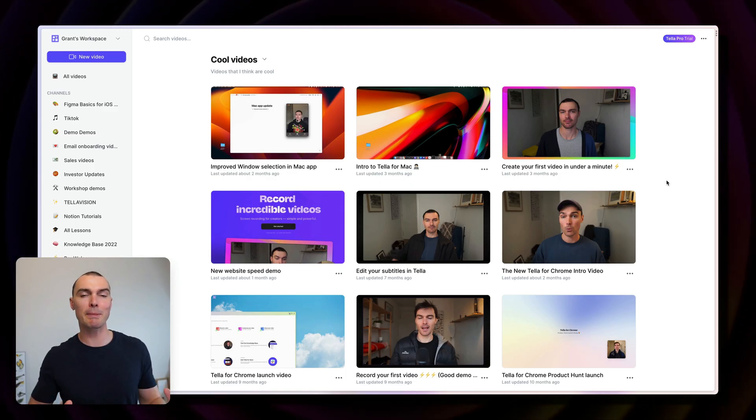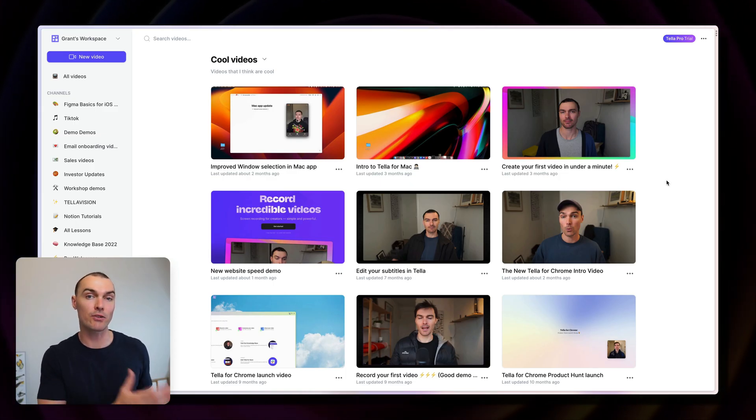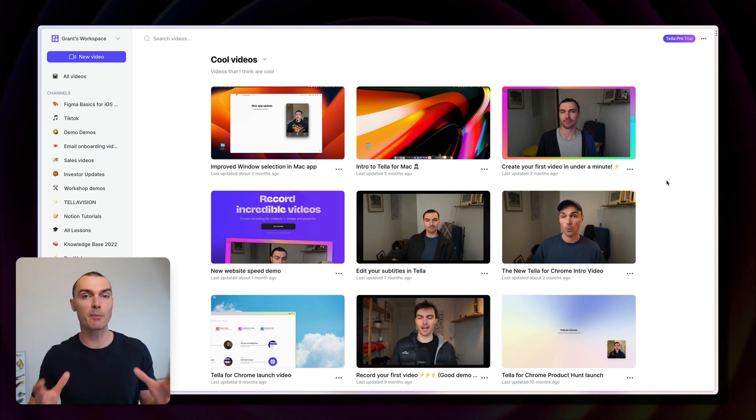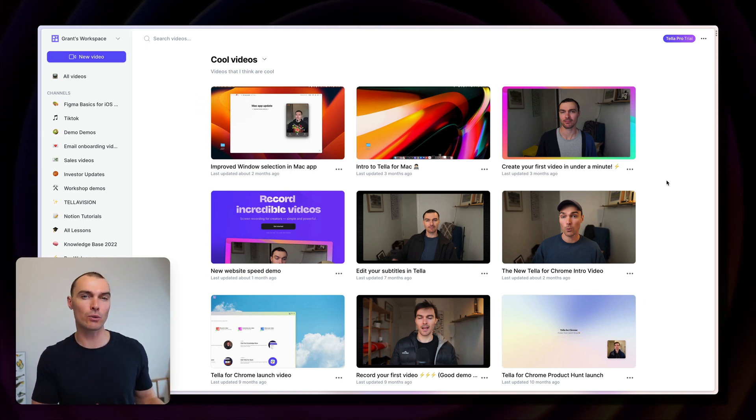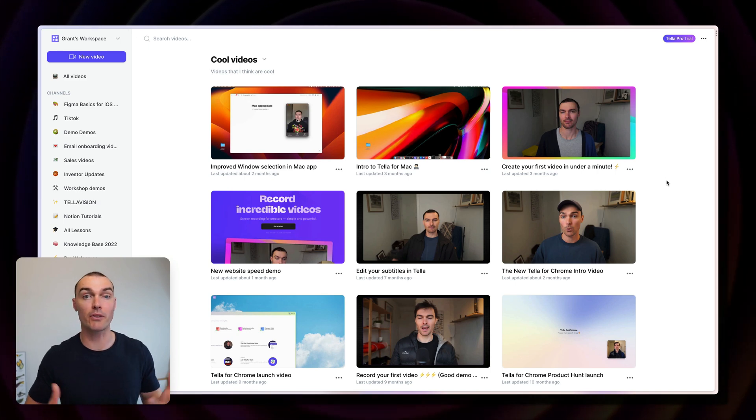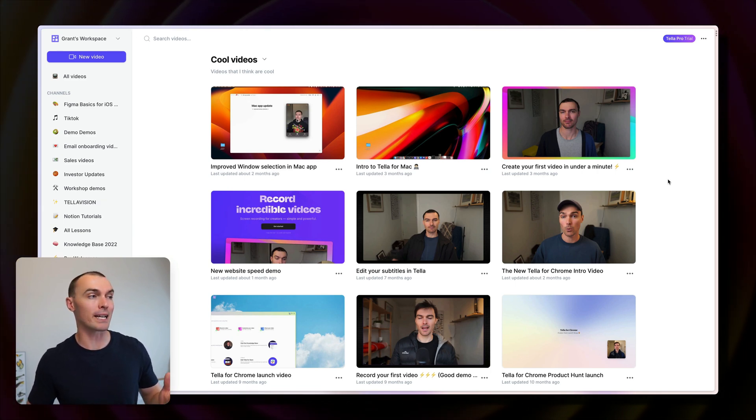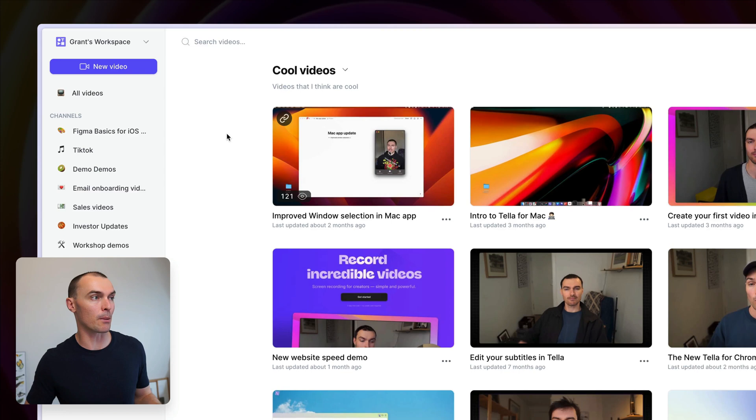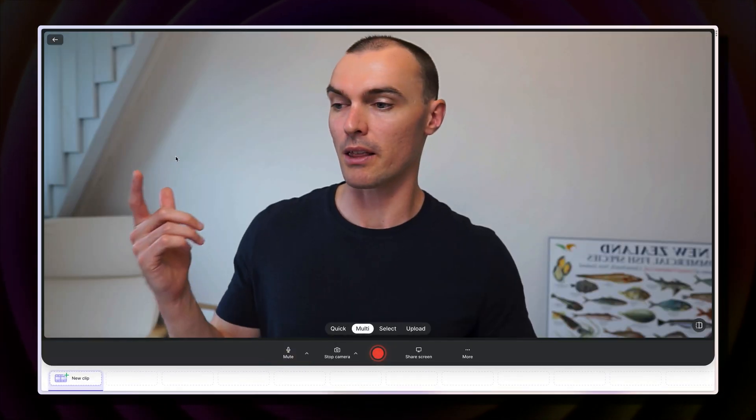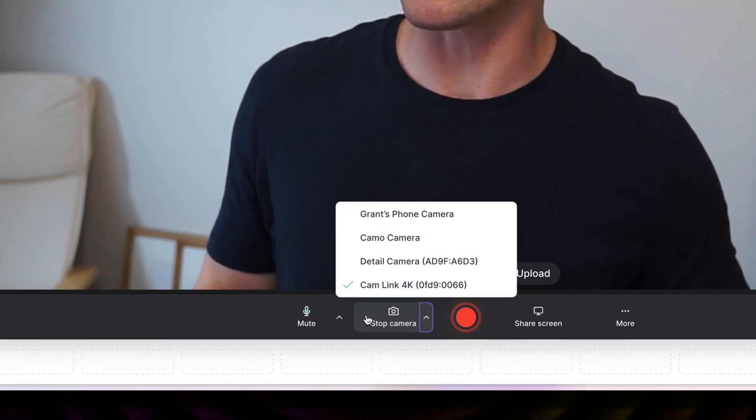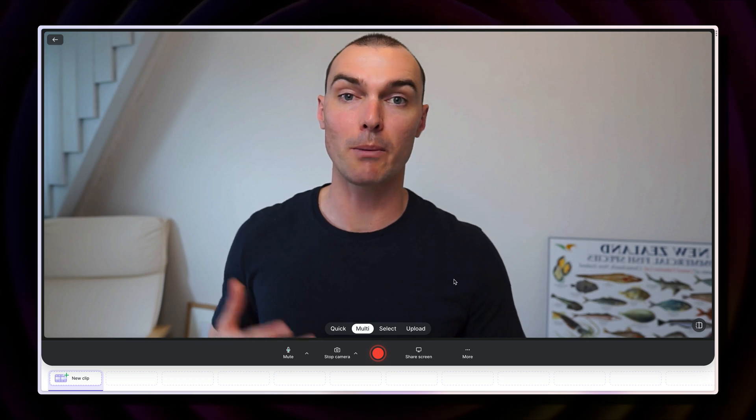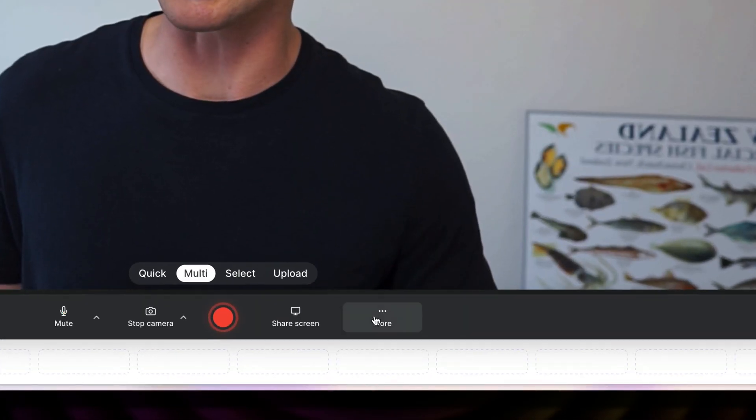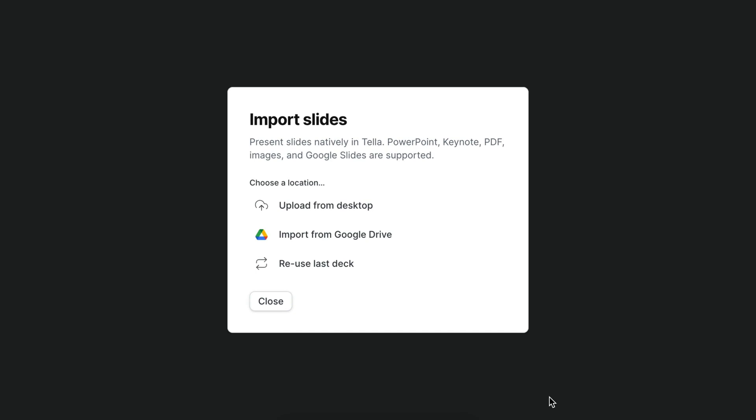For this, we're going to be using a tool called Teller. It's a screen recorder for creators. This means it's simple to use, but has tools and workflows designed for things like creating courses. Once you've created an account, head up here and click new video. Then you'll need to connect your camera. You can do that from the menu down here and the same thing with your microphone. Next, we need to import our slides. To do that, click more, present slides, and then choose how you want to import your slides. Teller supports a bunch of different presentation formats like PowerPoint, Keynote, PDF images, and more.